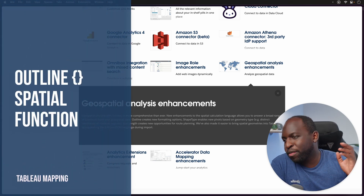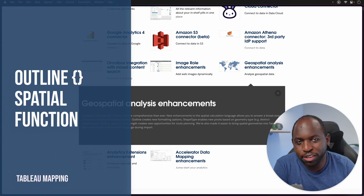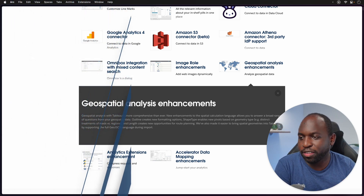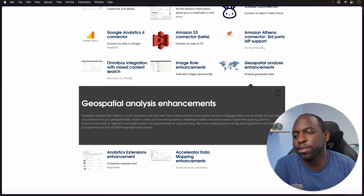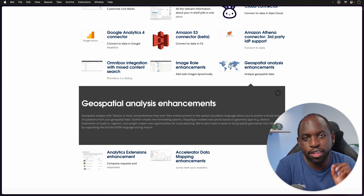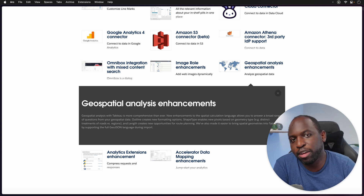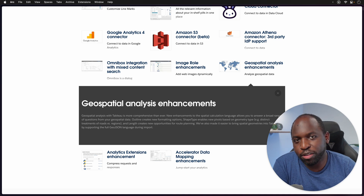In 23.2, Tableau have added another boatload of spatial enhancements. I'm only going to cover one of them. That one is going to be the Outline feature, which I think is a super powerful one. Let's get stuck into it and find out more.